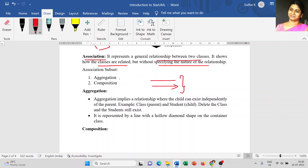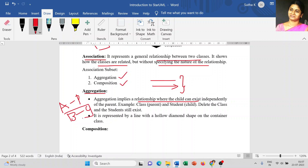Association has subsets: aggregation and composition. In aggregation, it implies a relationship where the child can exist independently of the parent. For example, with class A as parent and class B as child, the child class can exist without the parent class — even if you delete the parent class. This is called aggregation — the child can act independently. The notation is a line with a hollow diamond shape.